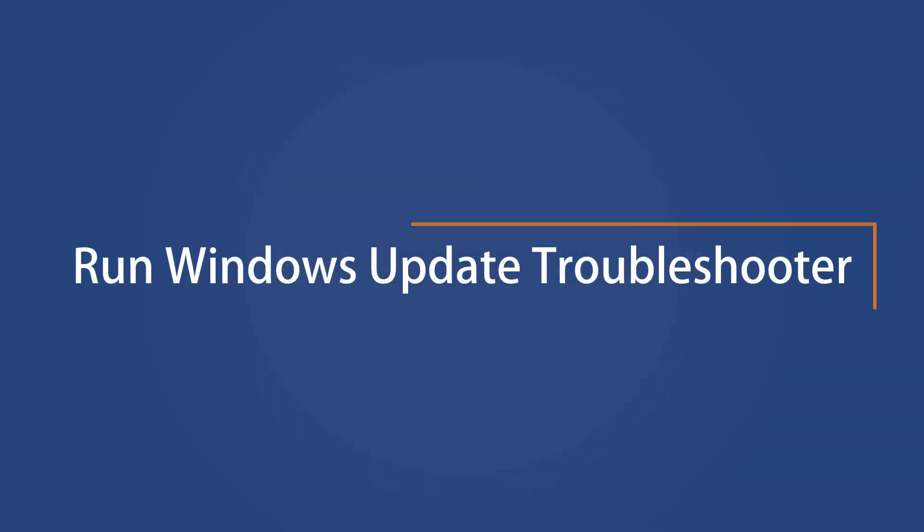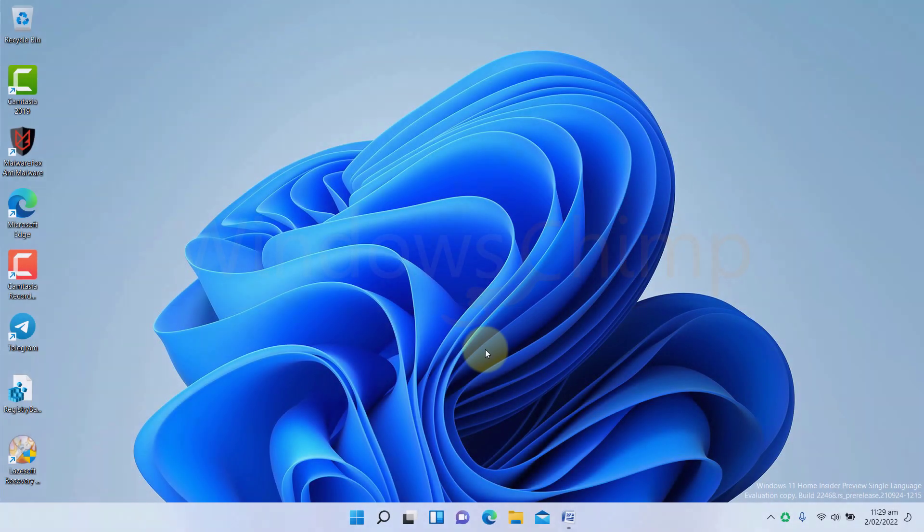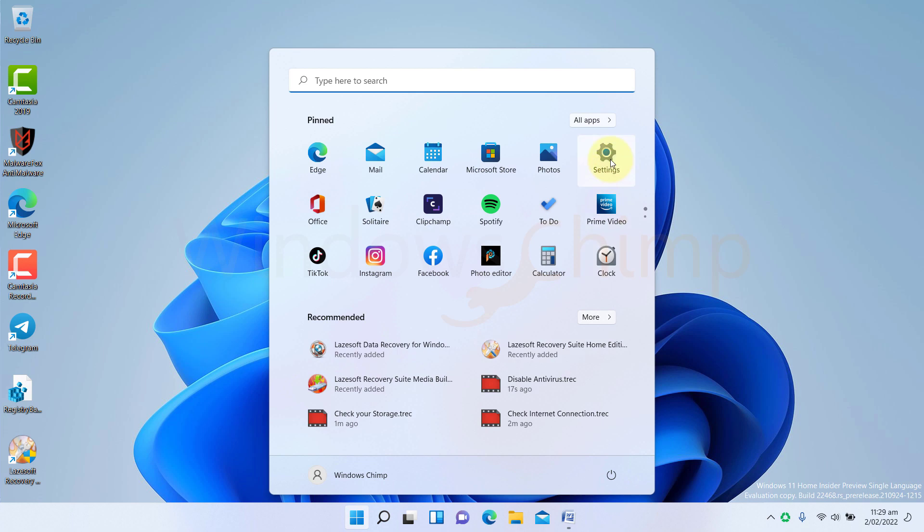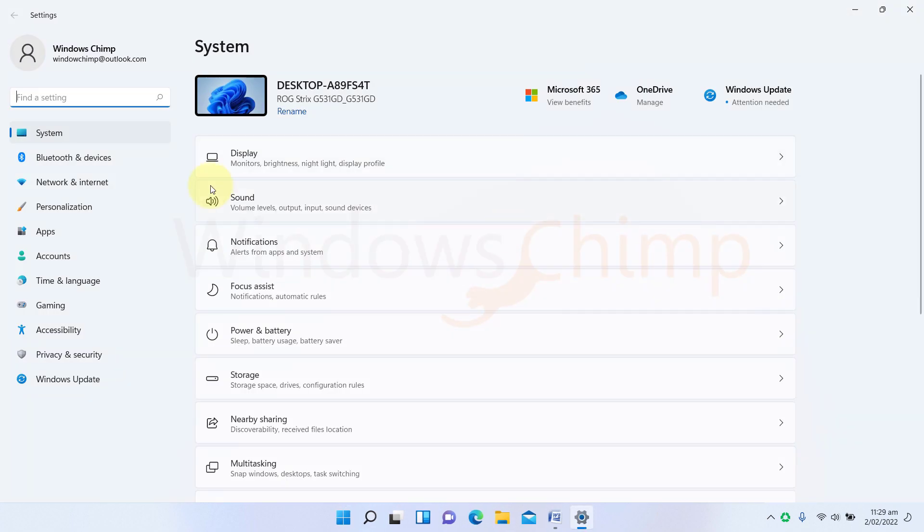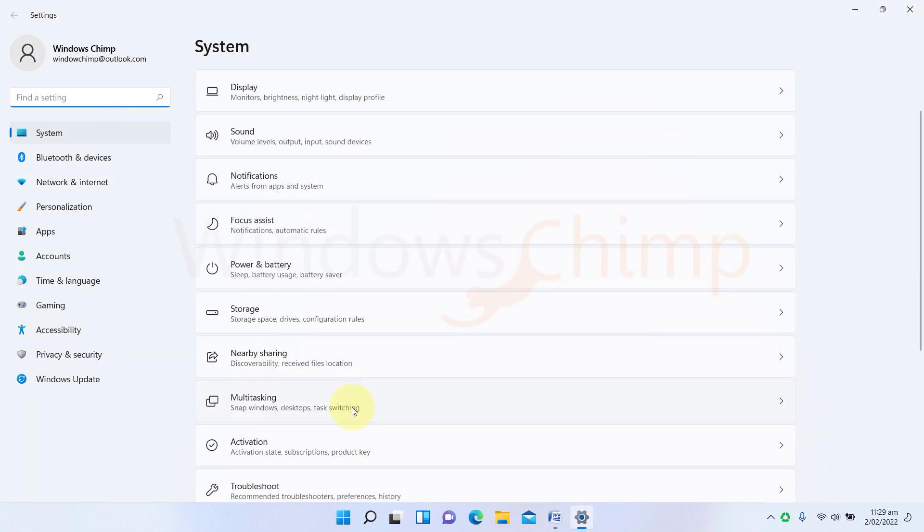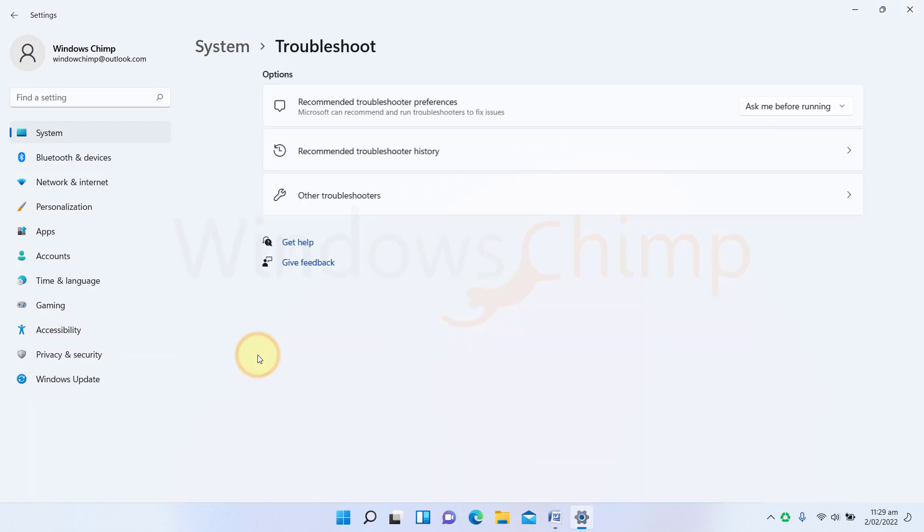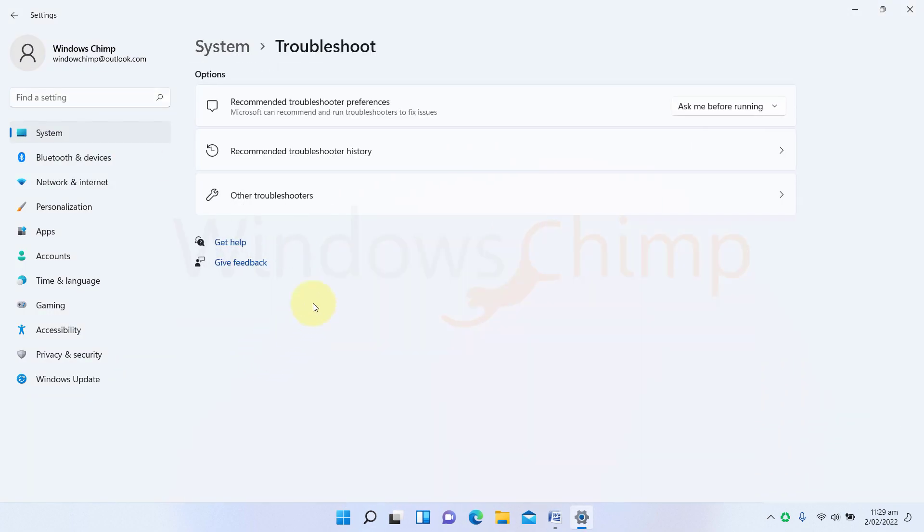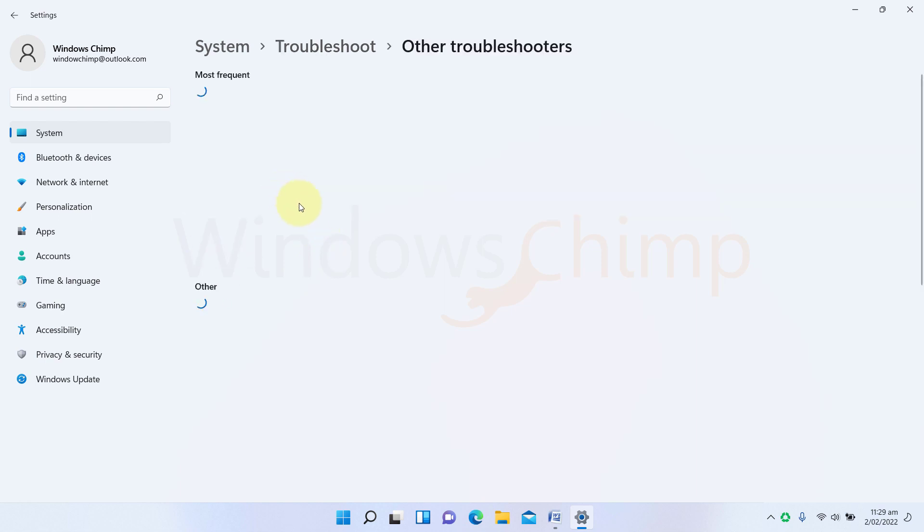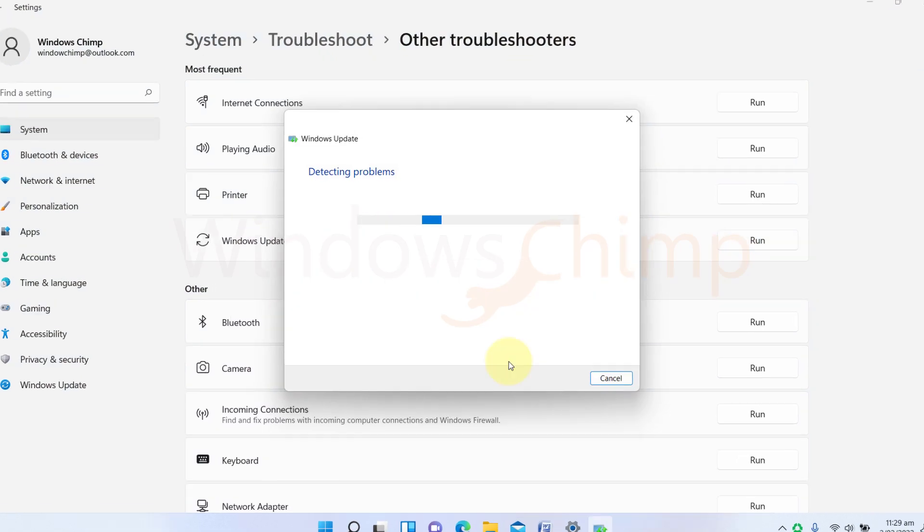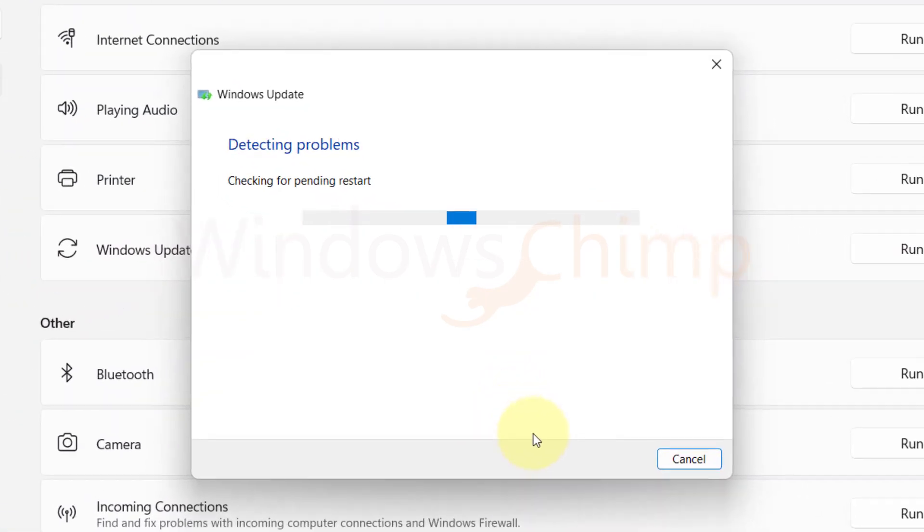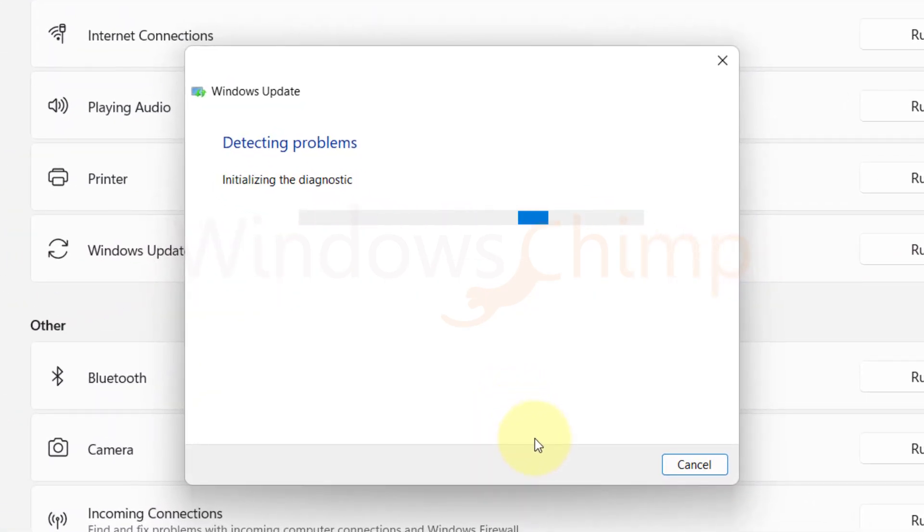Run Windows Update Troubleshooter. You can run the update troubleshooter to check the problem with the update. Open Settings. Under the System tab, click on Troubleshoot. Then select Other Troubleshooters. Now click on Run against Windows Update. Then follow the instructions that the troubleshooter suggests.